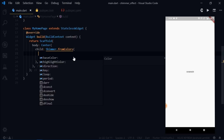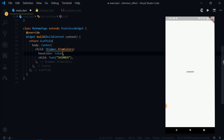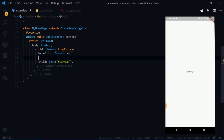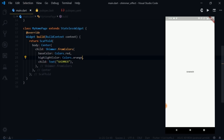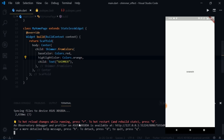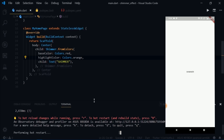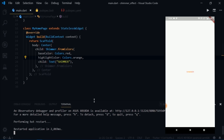For the base color I'll write Colors.red — that's the color of the element which is going to have the Shimmer Effect. Then I'll set the highlight color to Colors.orange, which is the color that causes the shimmer. Let me restart the app and you'll see what I mean. There we go — you can see how highlight color and base color work now.